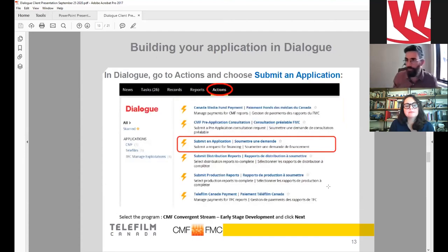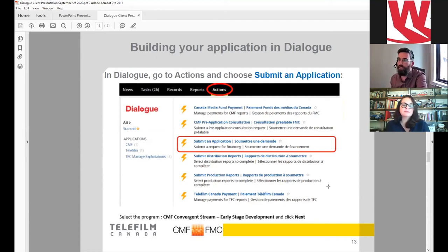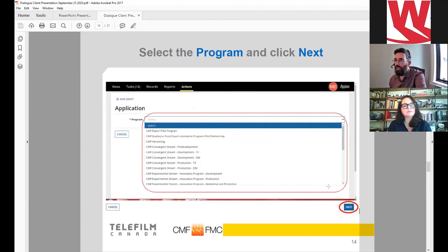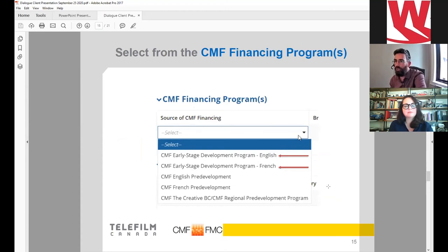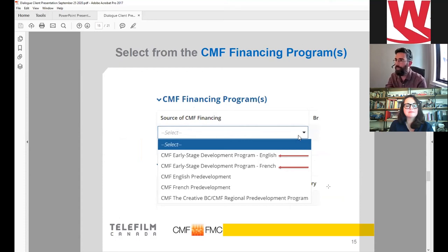Once you've familiarized yourself with the guidelines and reference documents, you can start building your application. Go back to your Dialogue account, click on the Actions tab, and you'll see a link to submit your application. The first part is selecting your program — in this case, the pre-development program. Click next, which brings you to a dropdown menu called CMF Financing Programs, where you'll select the Early Stage Development Program in either English or French depending on your application.